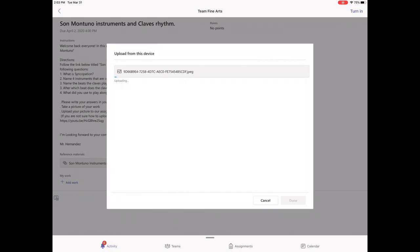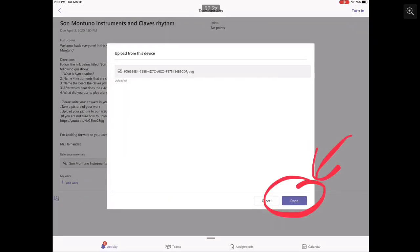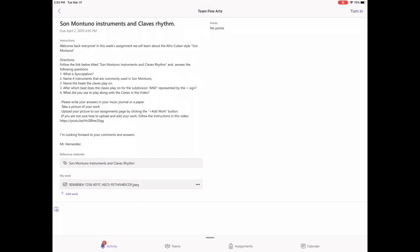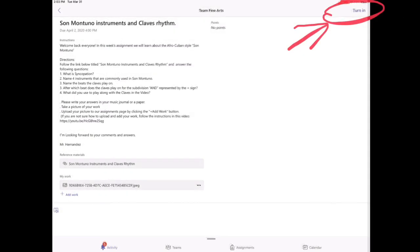At this point the picture gets uploaded; you have a couple more steps to go. Click on the bottom right hand side where it says Done. And then on the top it is very important that you click on Turn In.